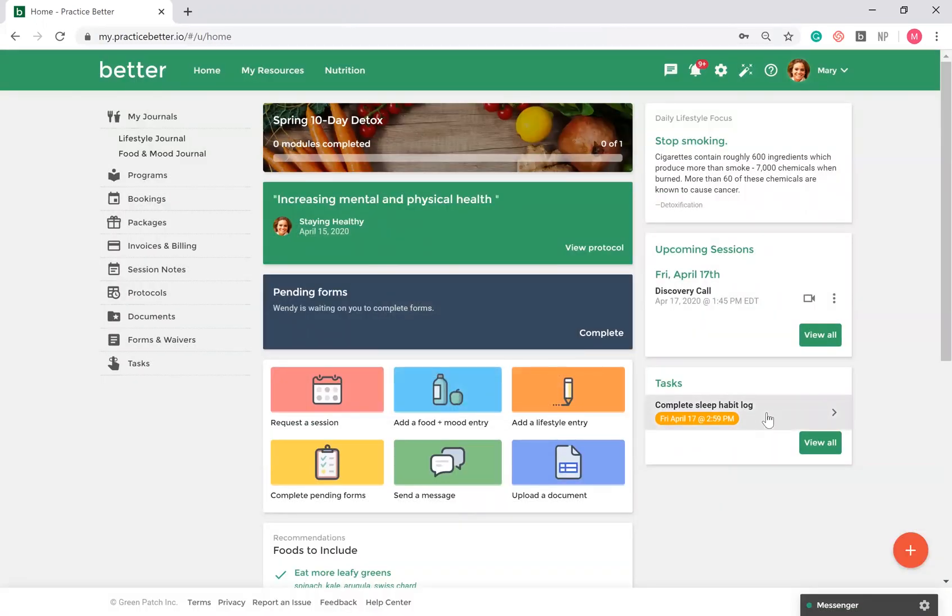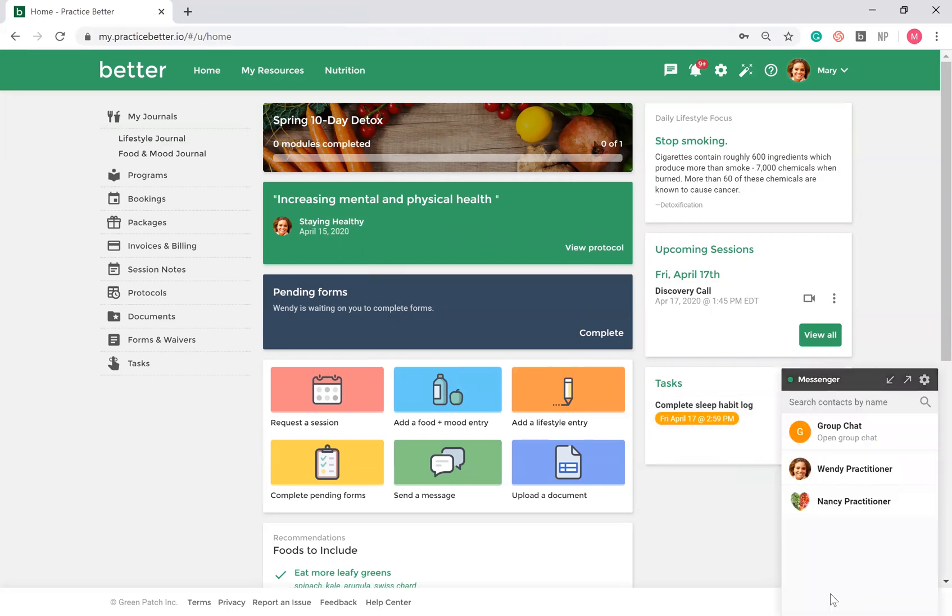If your client has access to the secure chat, they can click on the chat at the bottom of the page to send you a message.